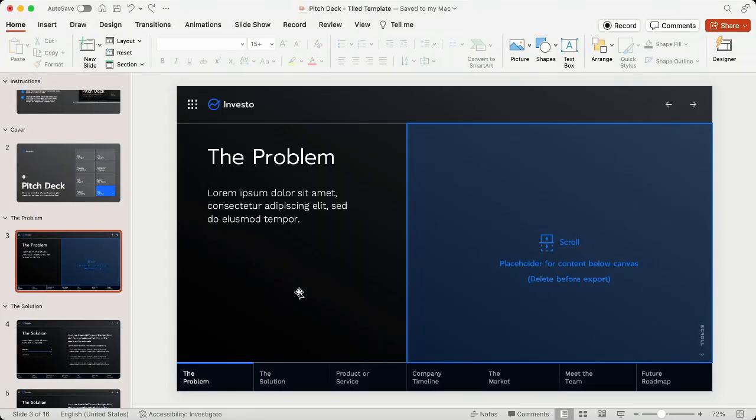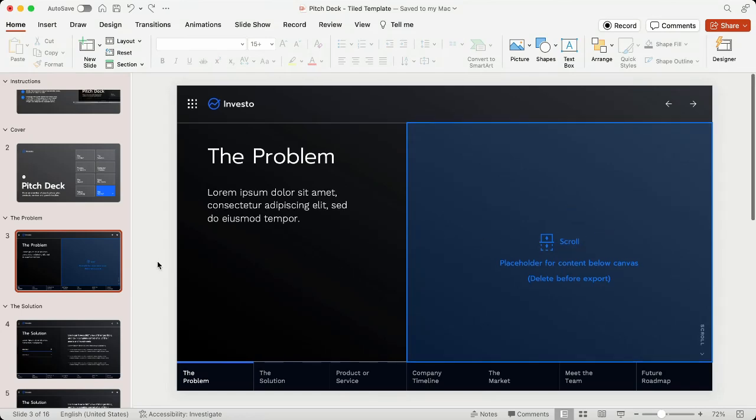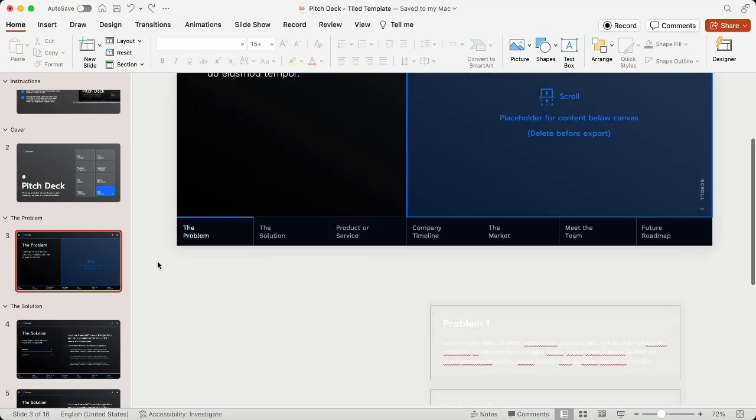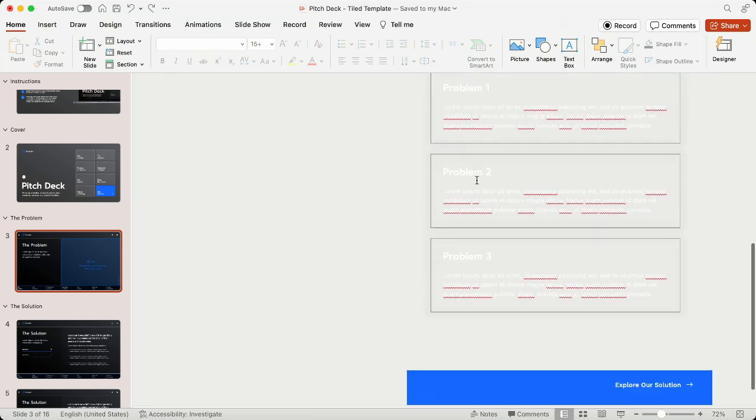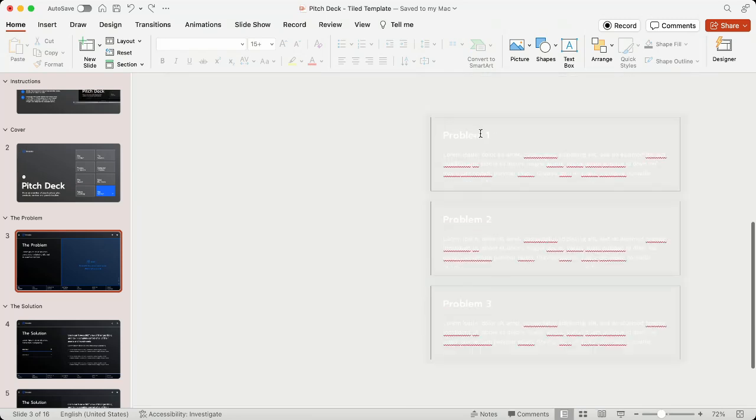For any template pages that have a blue placeholder for a scroll, that means there will be an asset that will live inside of that scroll in Tiled, either below or to the side of the canvas.